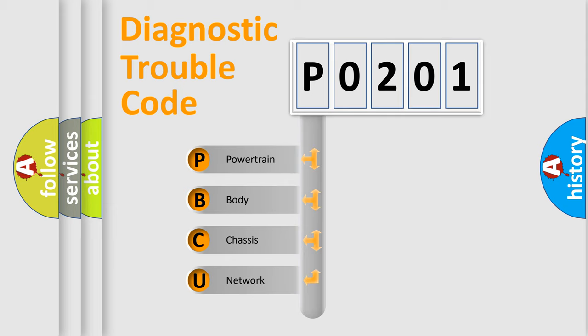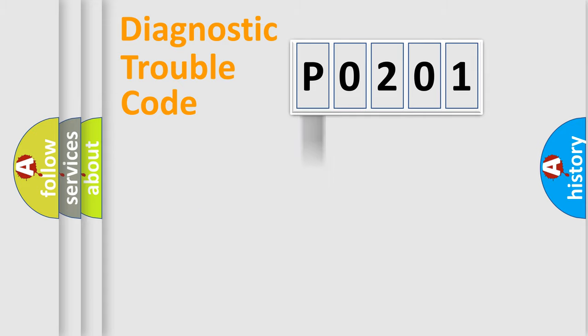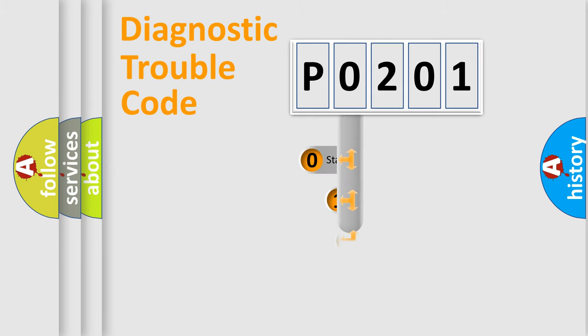We divide the electric system of an automobile into four basic units: Powertrain, Body, Chassis, and Network. This distribution is defined in the first character of the code.